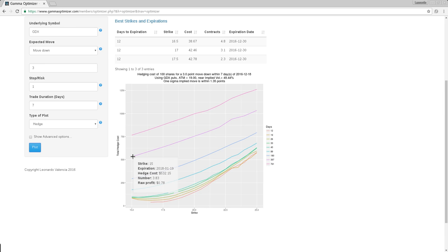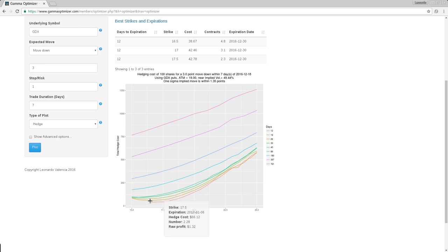The maximum loss from 100 shares of GDX dropping three points is $300. So here, you will be paying $500. So don't even consider it. That's why I only show the best ones, because there is no point on hedging with something that is so expensive. So if you want to identify visually, you kind of look for whatever is at the bottom here.